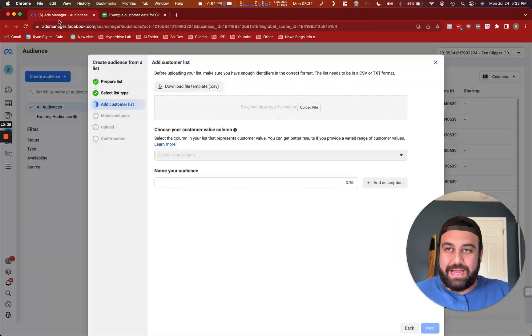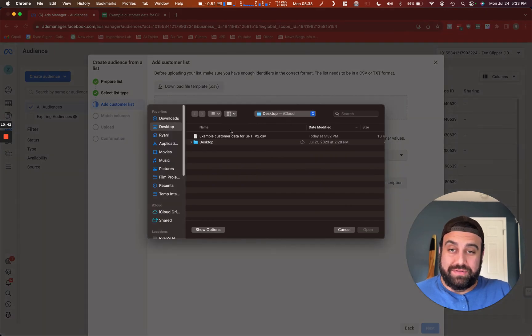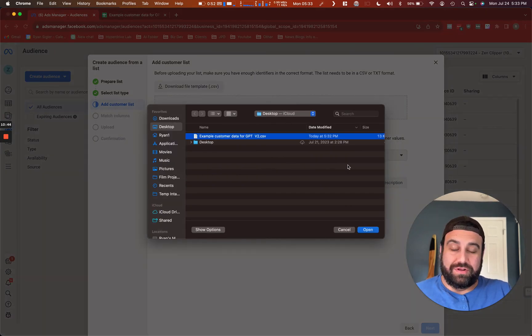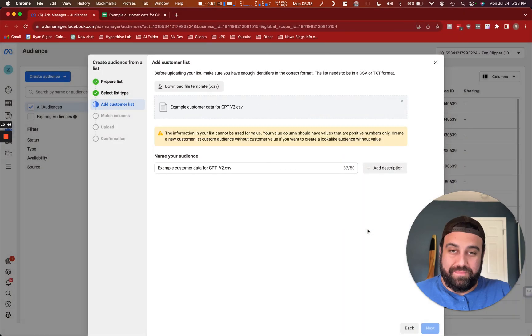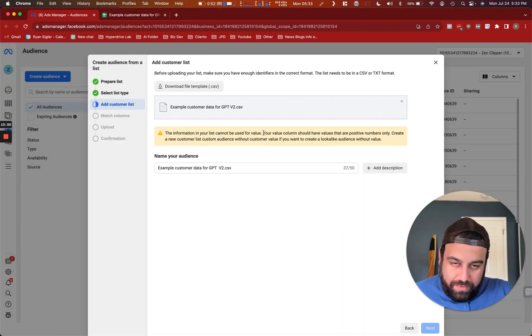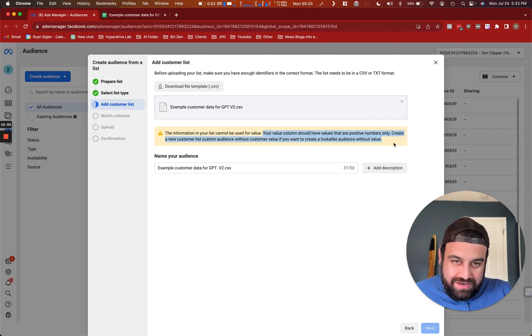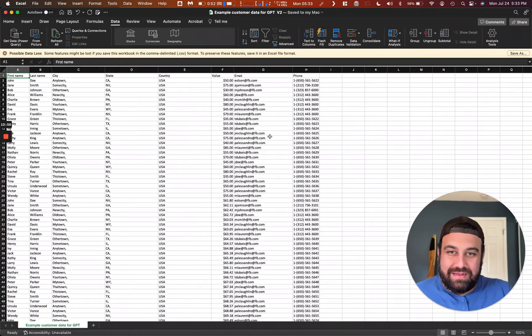Now we're going to go to upload. So now we're going to take that save file and we're going to upload it into Meta. You're going to still get a weird error.